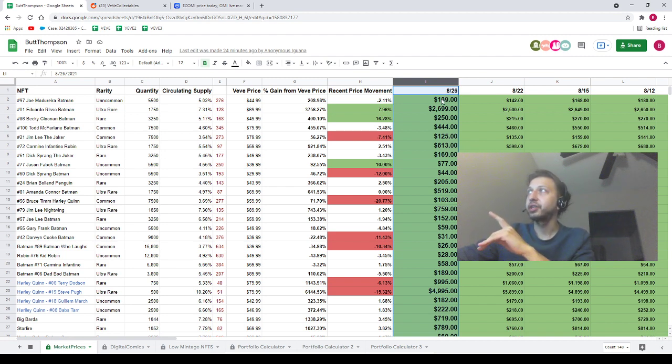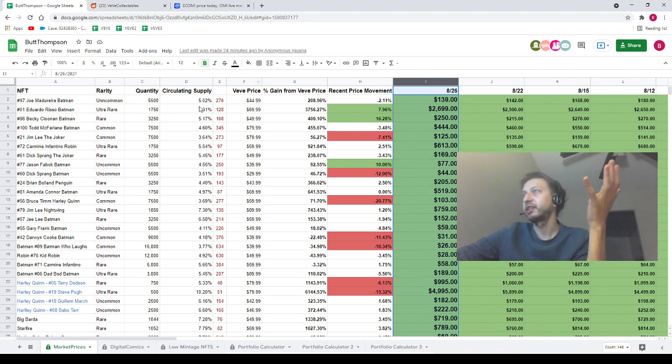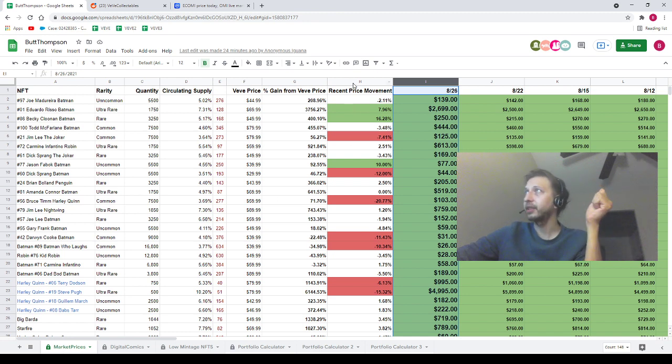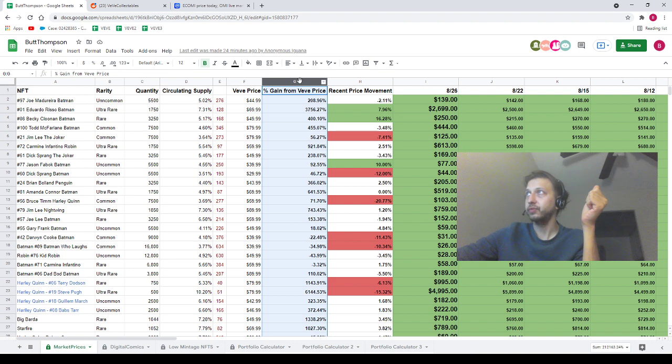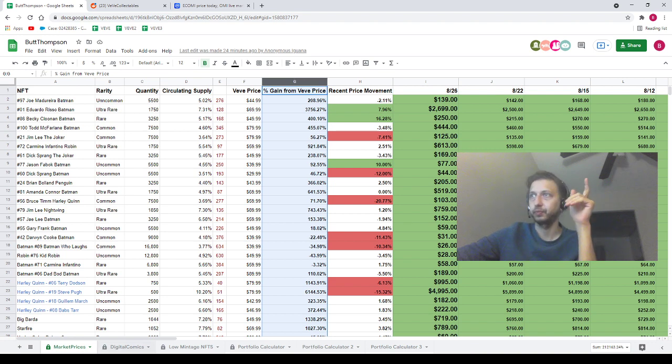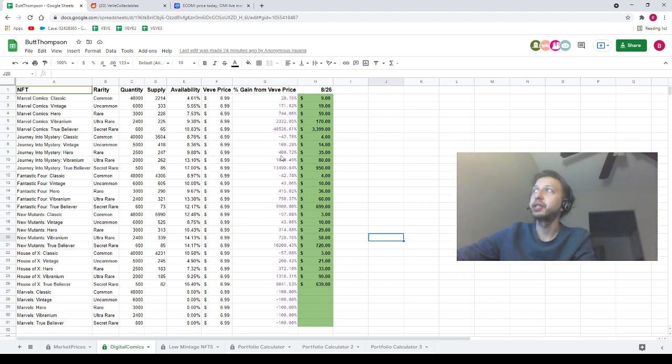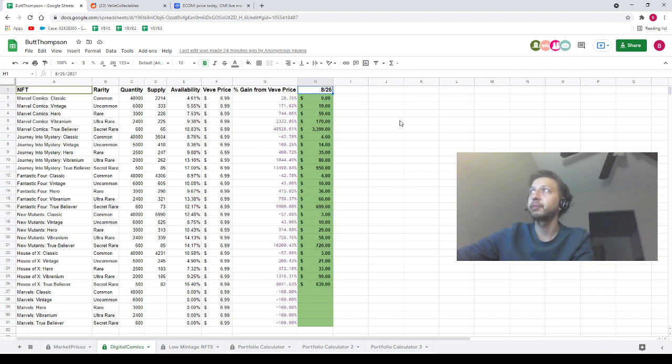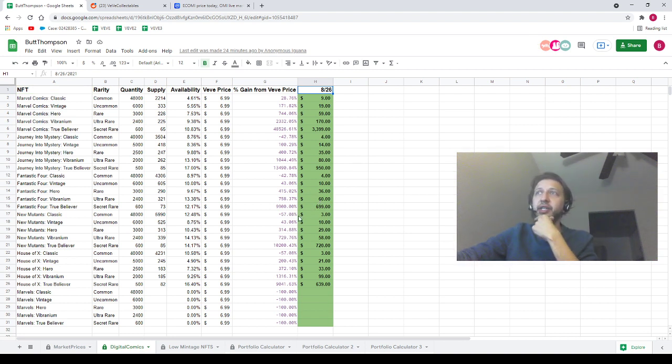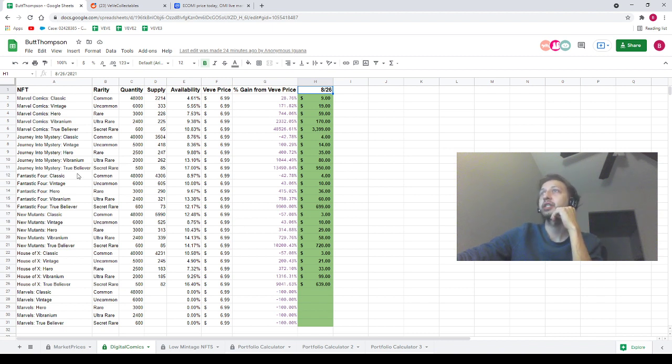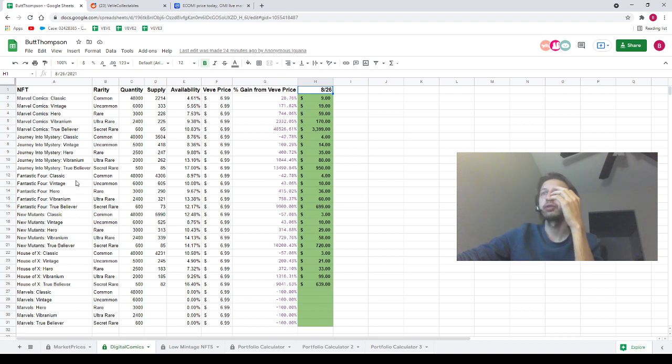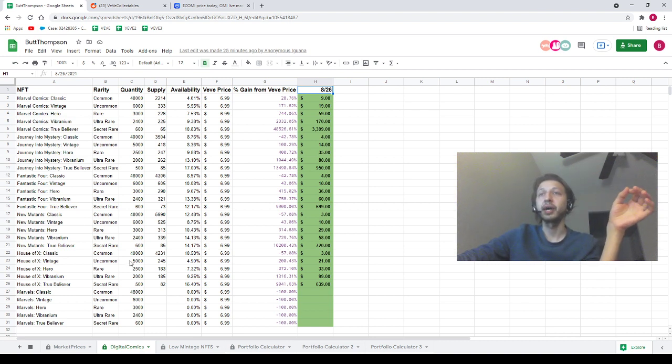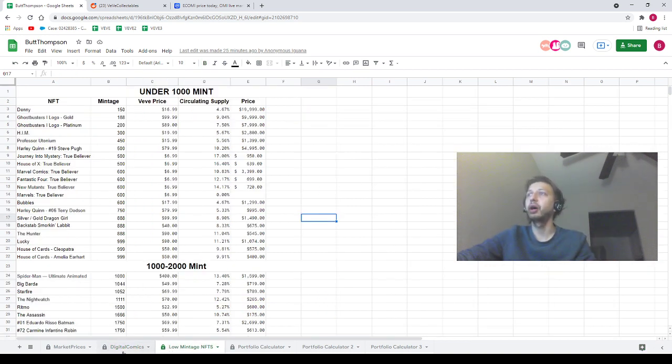These are the prices I just recorded today. I did not update the circulating supply really - they probably moved a little bit but not a ton. I've got the recent price movement percentage gain from VeVe price updated as well. I've also got the digital comics page 100% up to date. I updated the date at the top to say 8/26 - these are all 100% up to date as well. If you were using my portfolio calculator yesterday, I just want you guys to know that some of the prices were not right, especially in the Fantastic Four and the Journey into Mystery set. A lot of those prices were mad inflated on my spreadsheet.